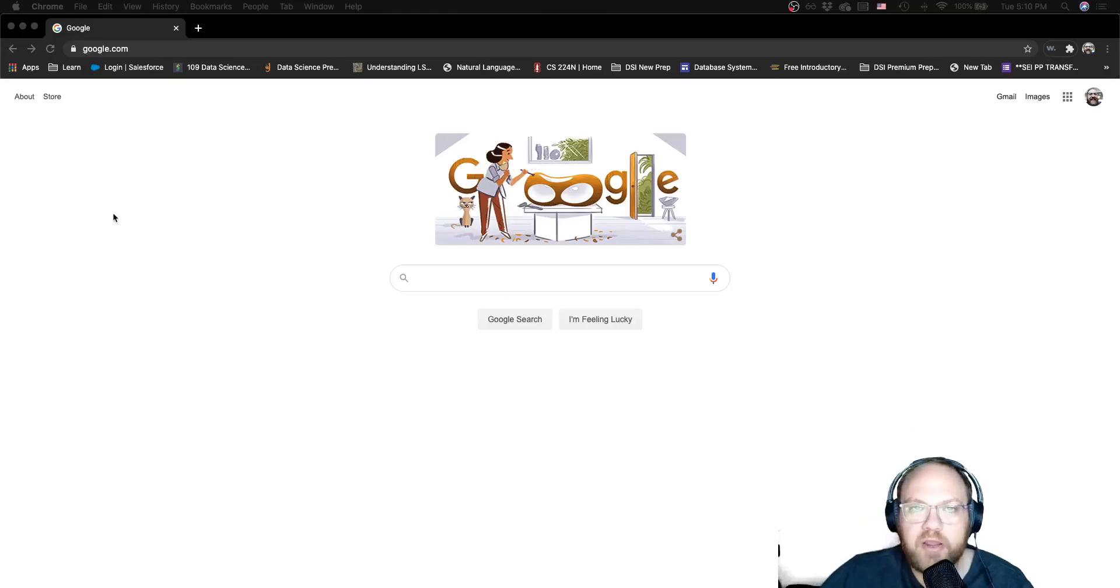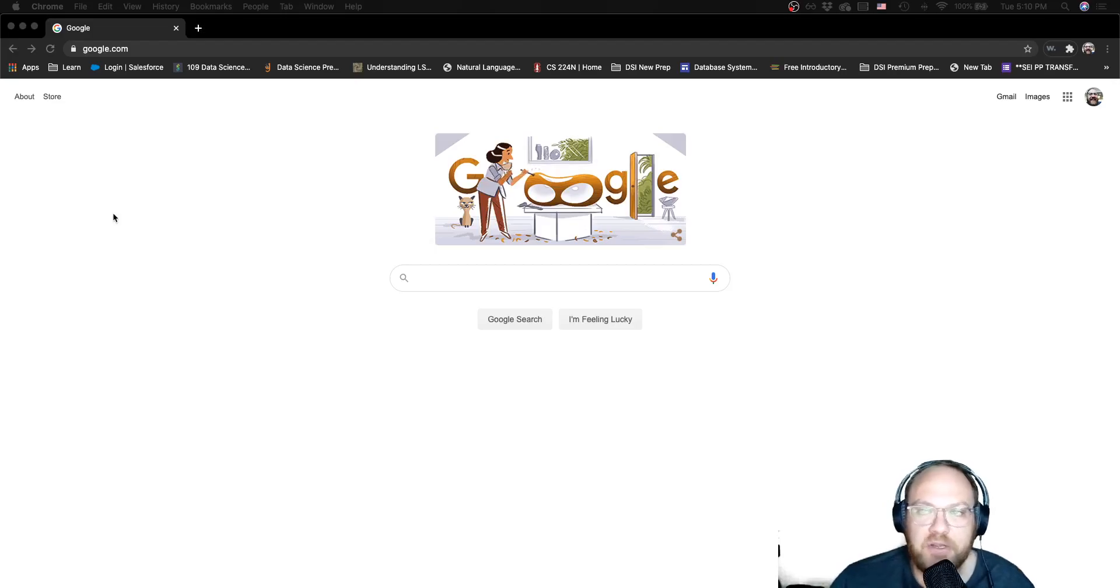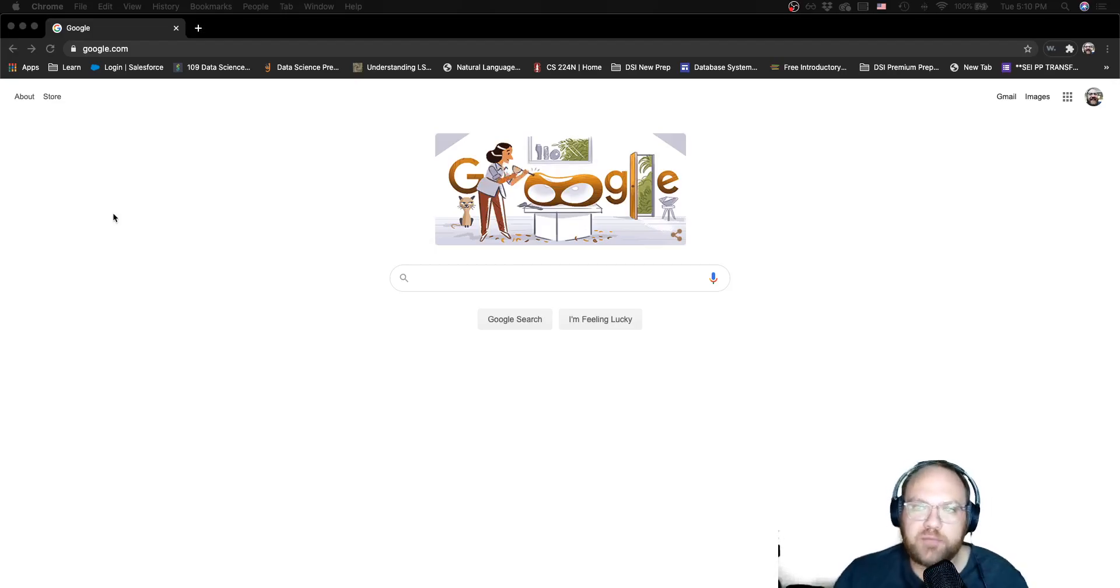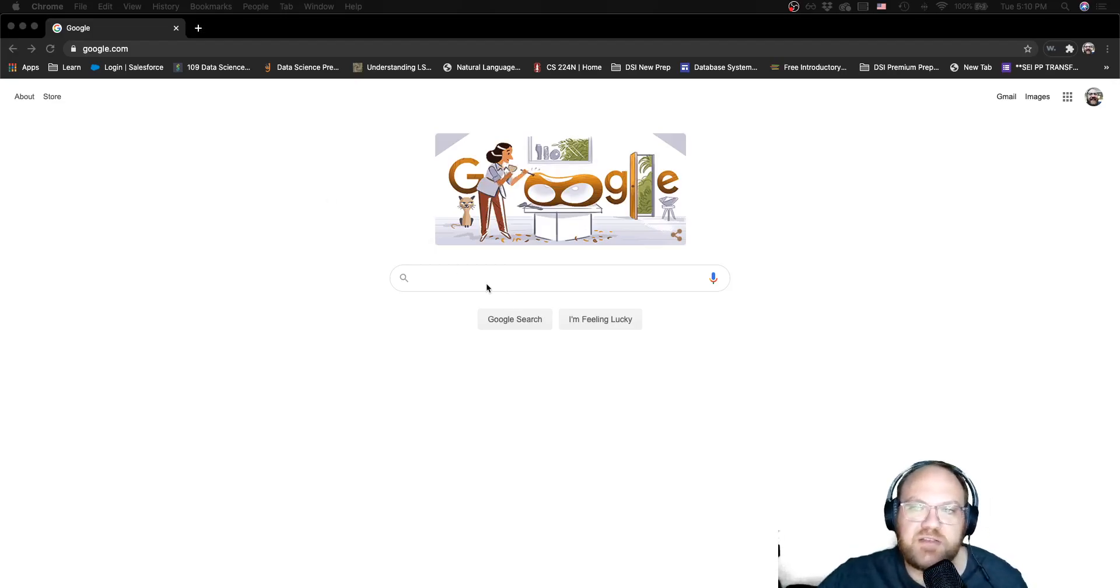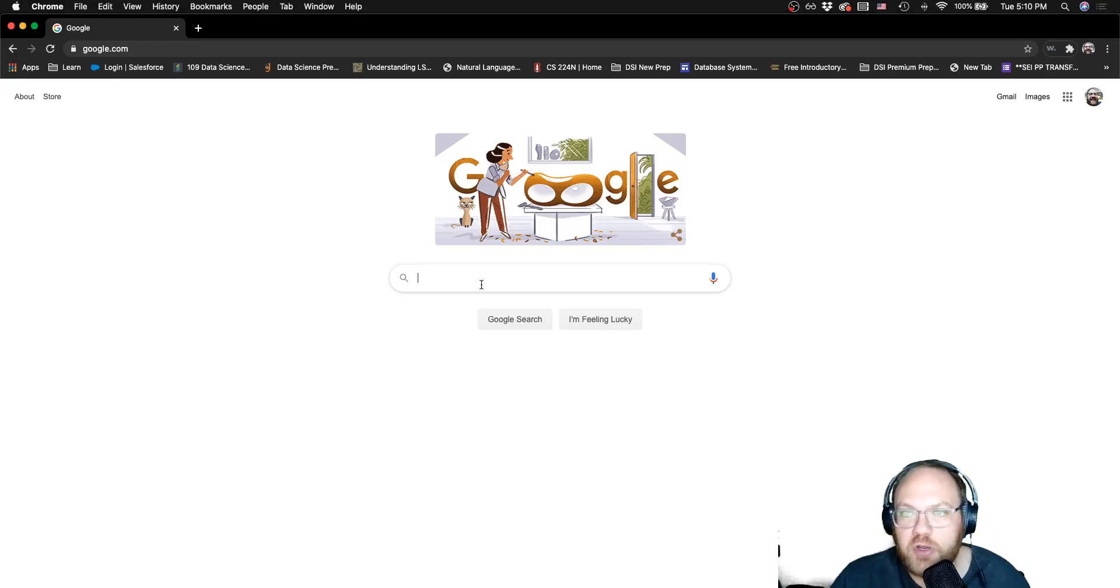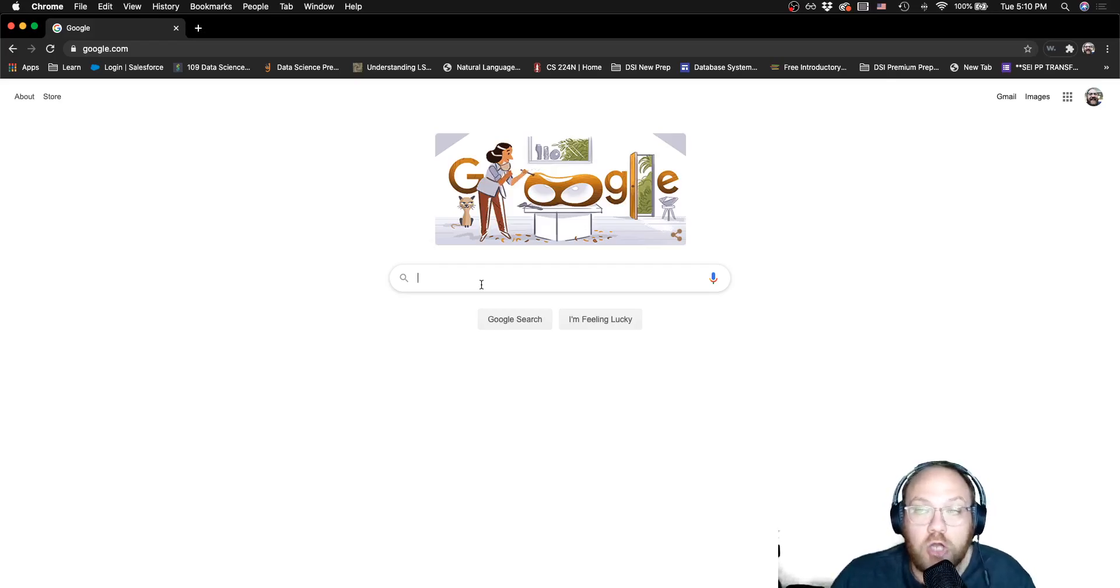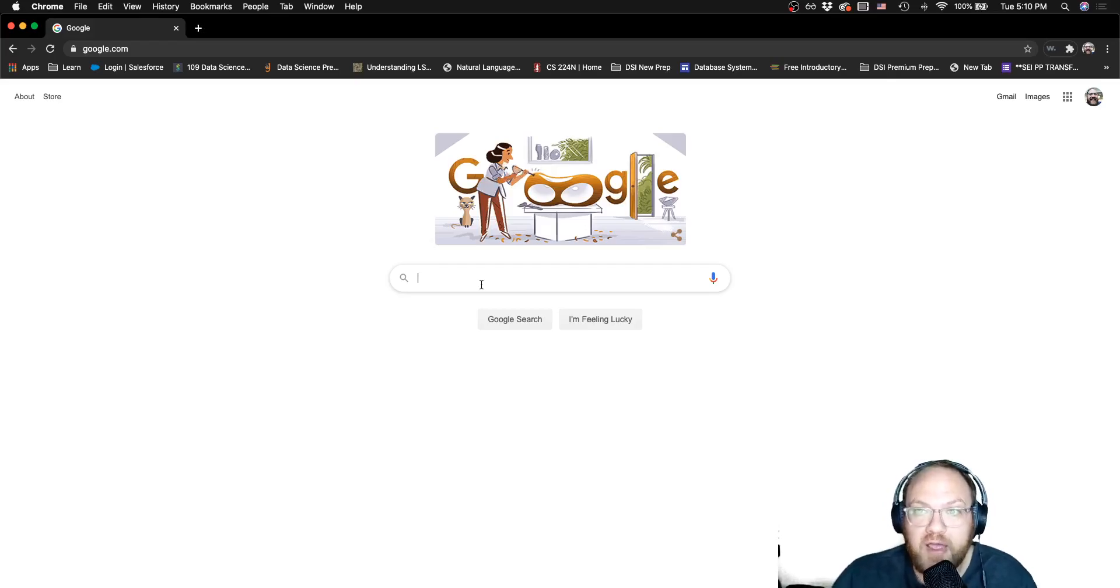Hey there everybody, we are in our last video of the environment setup unit and we're talking about Google Colabs. Google Colabs is a web-based version of a Jupyter Notebook. You can upload and work on Jupyter Notebooks from your local file system.